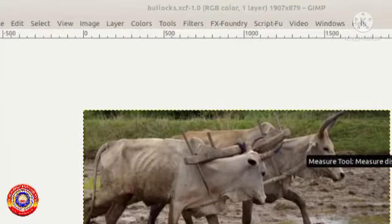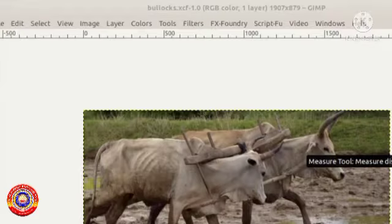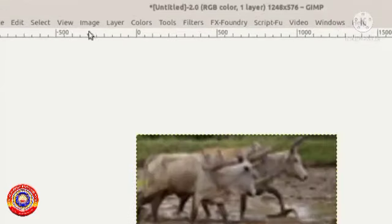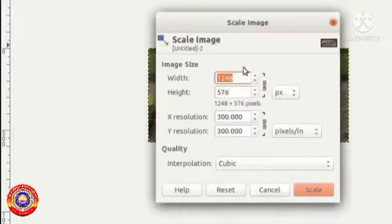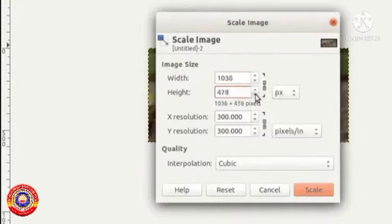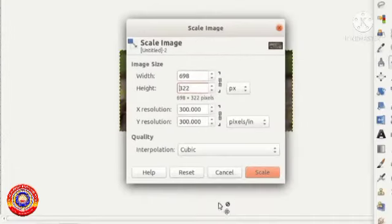Then for scaling the image, go to Image menu, Scale Image option. We can give the appropriate height and width here according to our wish.